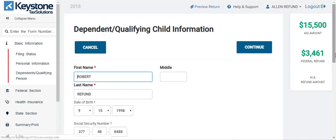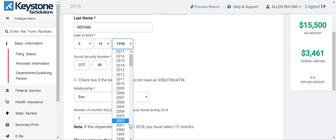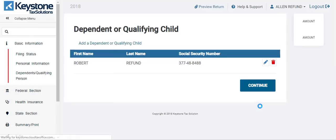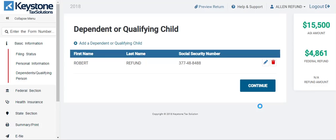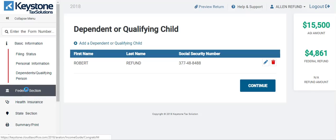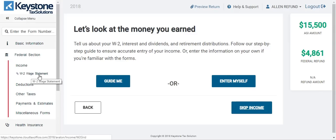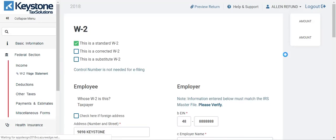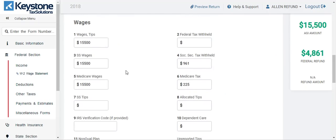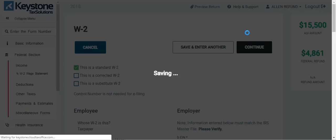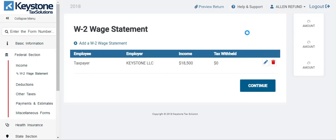We're going to put this back — born in 2011, unselect the full-time student button, and we should be back at that $4,861 range. So now we've got someone under the age of 16. Now at $4,861, let's go back to the federal section and find the W-2. Let's do some playing around — at $15,500 we have $4,861. Let's change this to $18,500 — it stayed the same. Let's put it at $20,500 — it went down about $300.